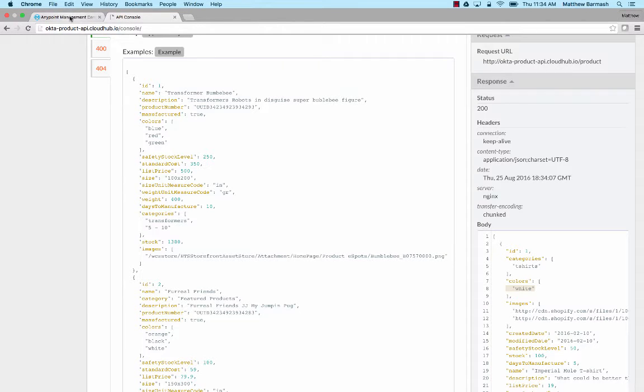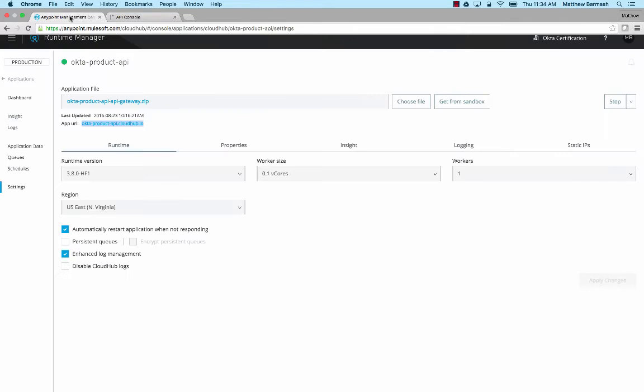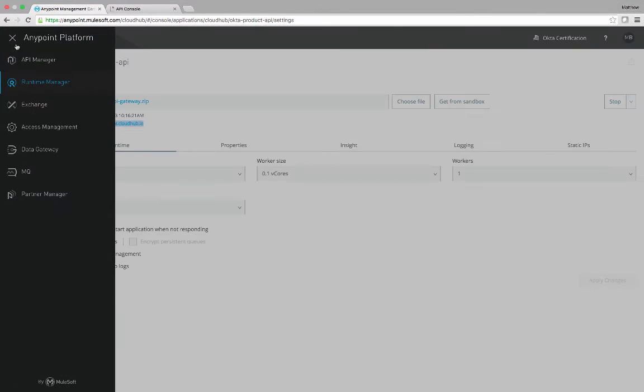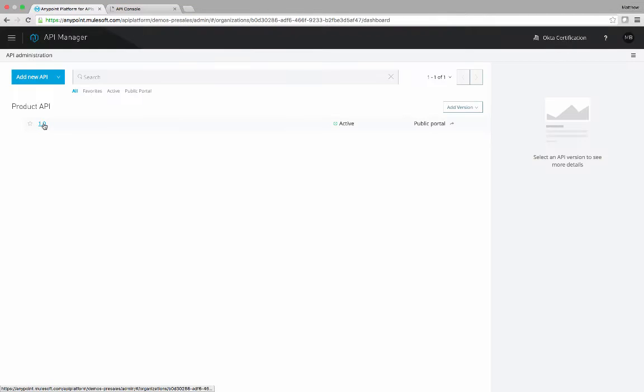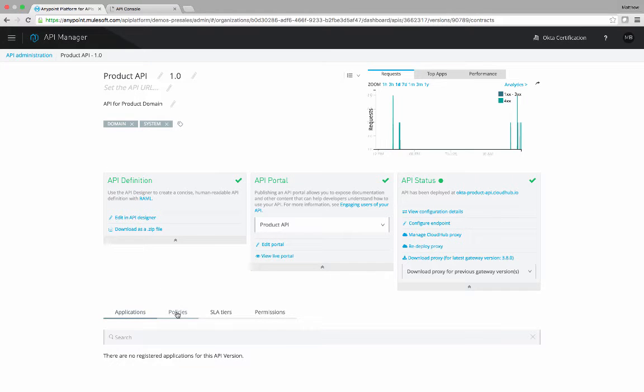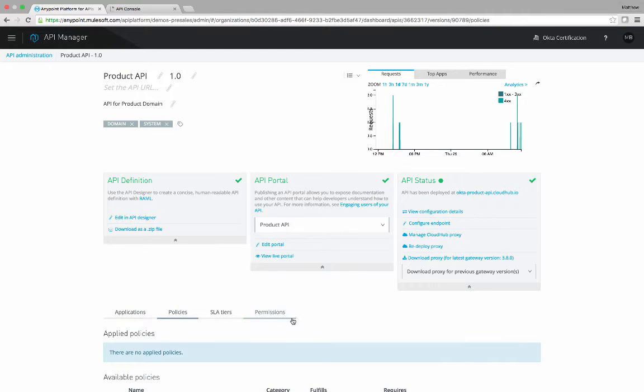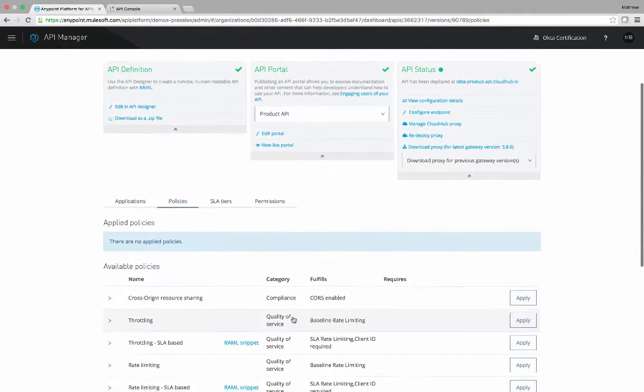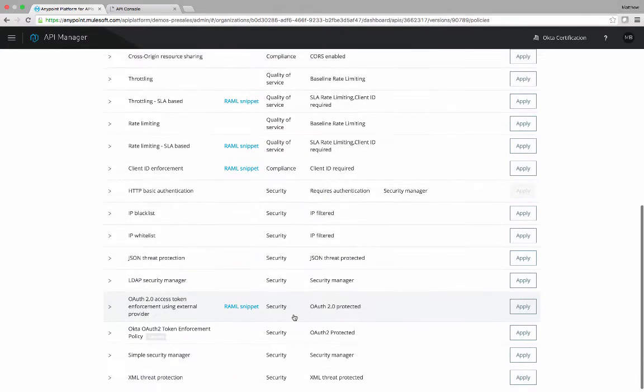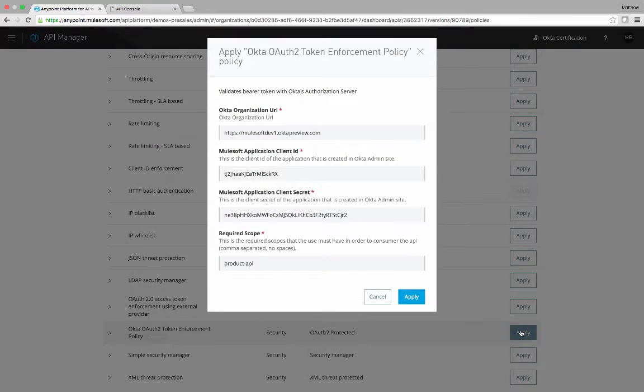What we want to do is we'd like to apply this custom policy from API manager for OAuth 2 authorization. So we'll go back into API manager and go down to policies, and this time let's add the policy.